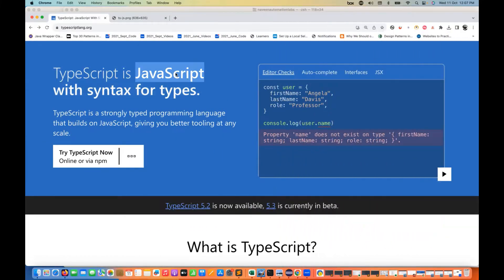The good thing is TypeScript is actually using JavaScript internally. So if you're lacking in JavaScript, you won't be able to enjoy TypeScript properly. So what is TypeScript? TypeScript is JavaScript with the syntax of types. Types means the data type — what type of data it is.